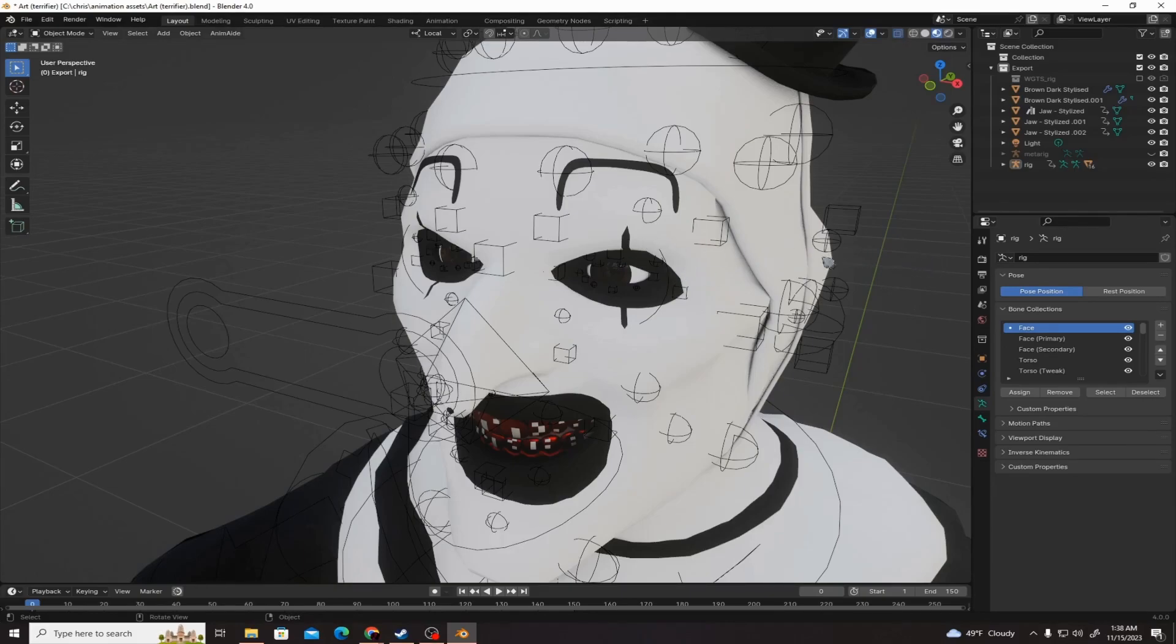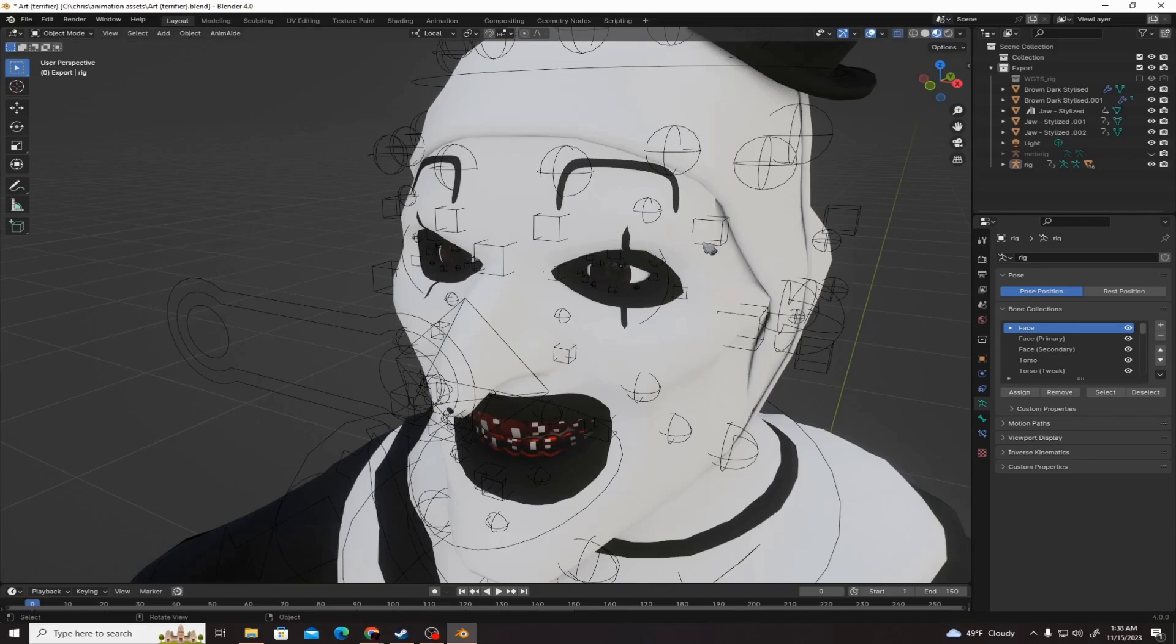I just wanted to come on here and do a quick tutorial video on how to rig the eyes to your armature. It's pretty easy.